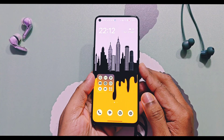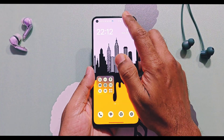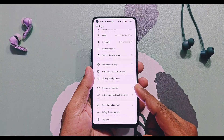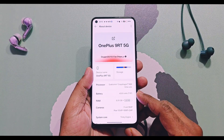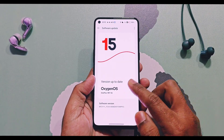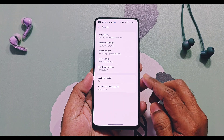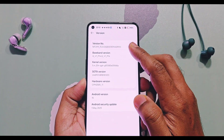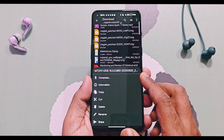Before upgrading, please remove any kind of root applications or Magisk root from your device. To upgrade to the new OxygenOS 15 v860, your device must be on the v820 build. Download the full OTA package from the description of this video.